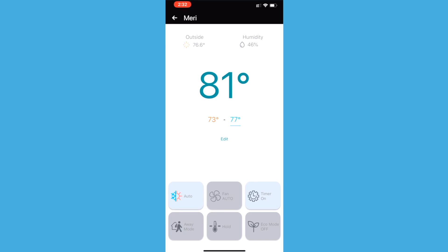The other buttons can toggle your fan, timer schedules you've set, away and eco modes, and the temperature hold.